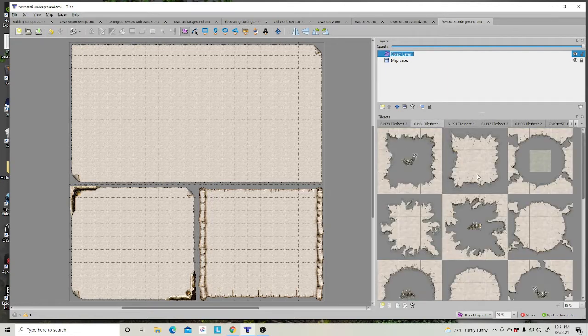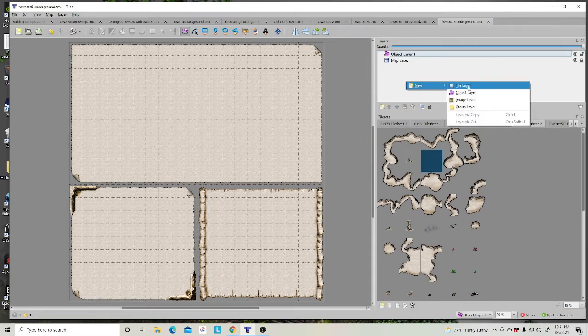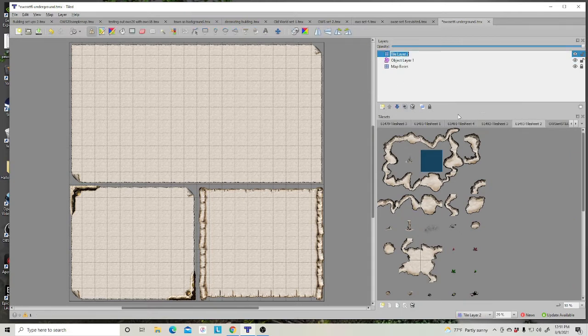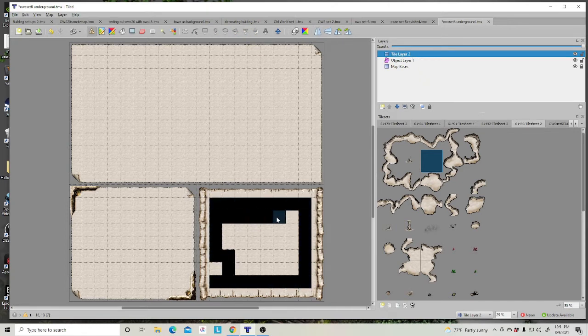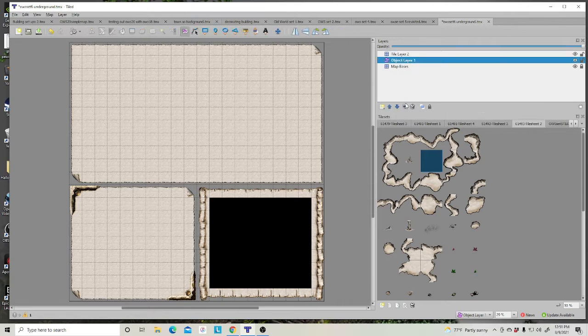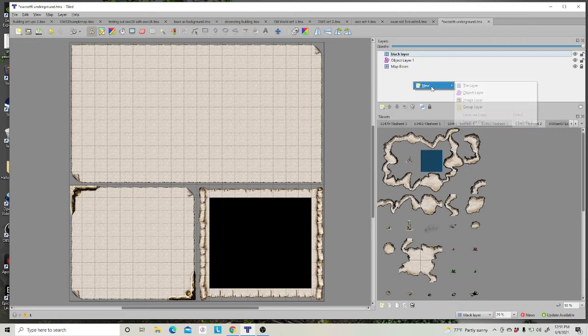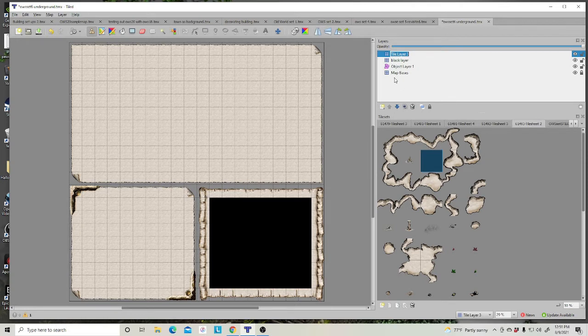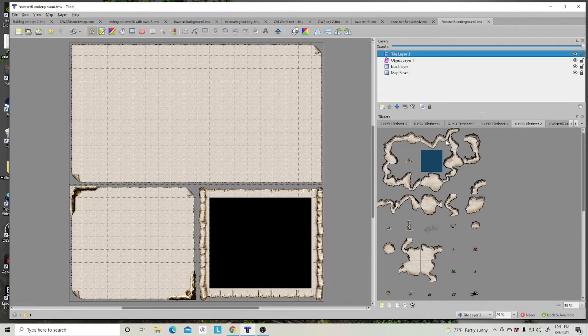Now, the nice thing about set 6 is obviously you're going underground. So, say you wanted to do a map just underground and you wanted to just fill in with black. We will go ahead and call that black layer. And let's do a new tile layer. We're going to kind of switch back and forth between tile and object layer. So I'm going to put that above the black layer as well.